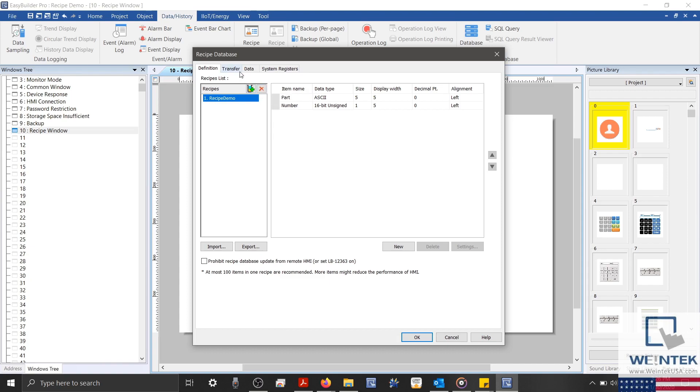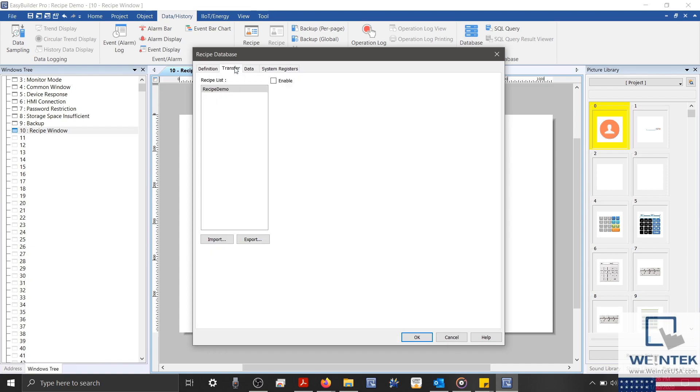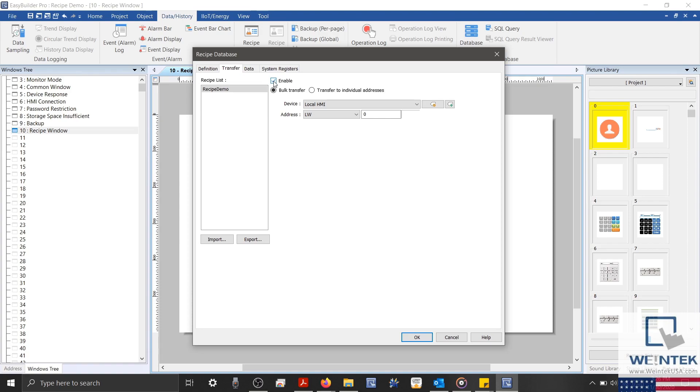Switching to the Transfer tab, here we can define a direct transfer from our recipe database to our PLC or external device. It's important to note that this feature is actually new to version 6.05, meaning that if you don't see this tab, and you wish to use this feature, you'll need to download a later version of EasyBuilder Pro.